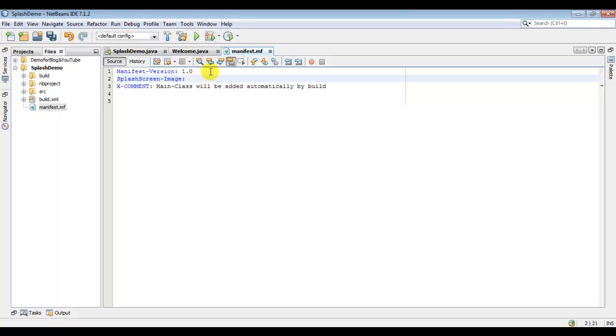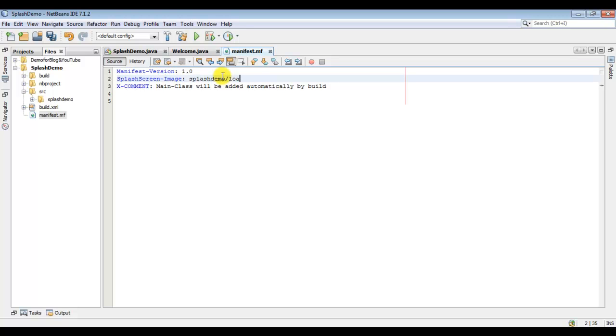Now here your package name will come. My package name is splash demo. And now your class name.